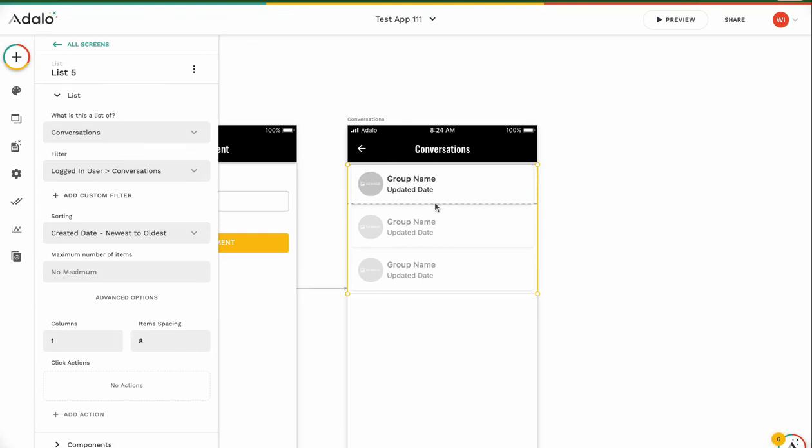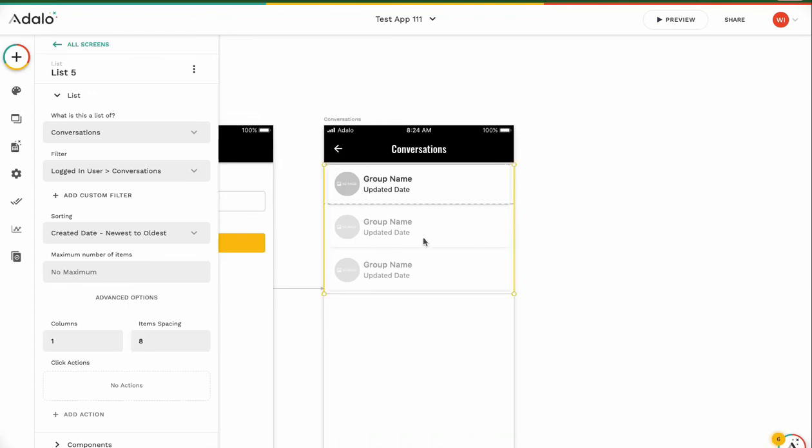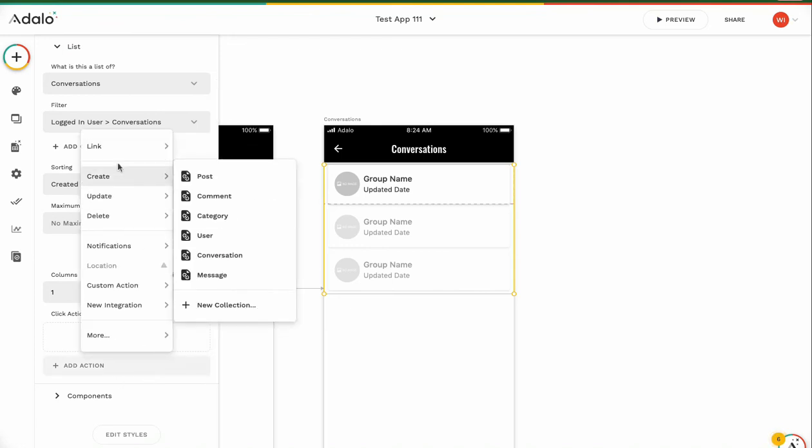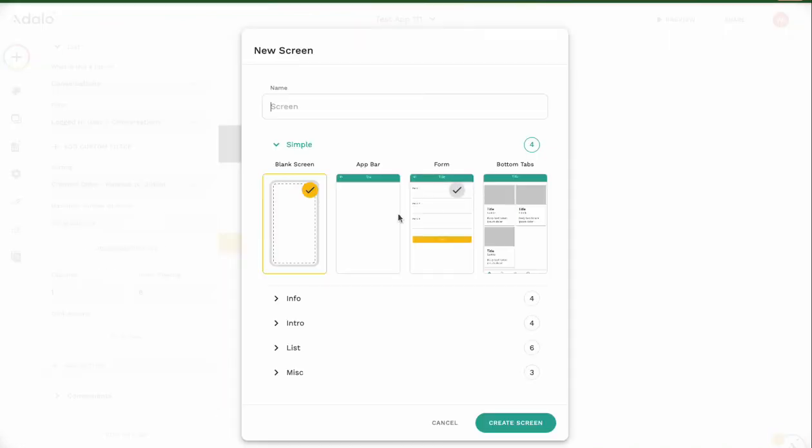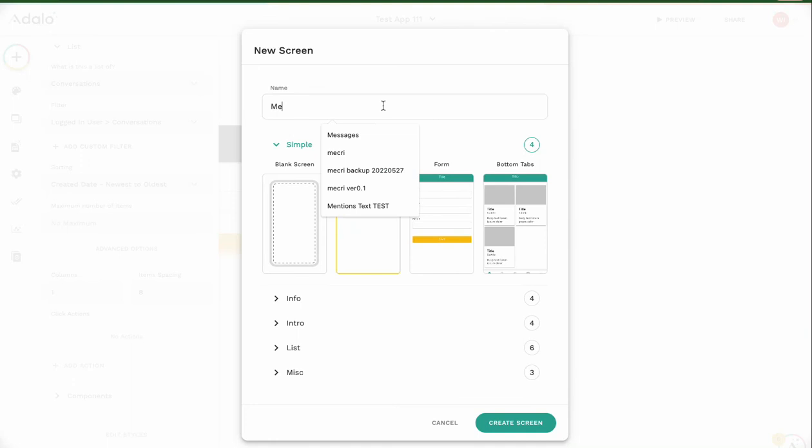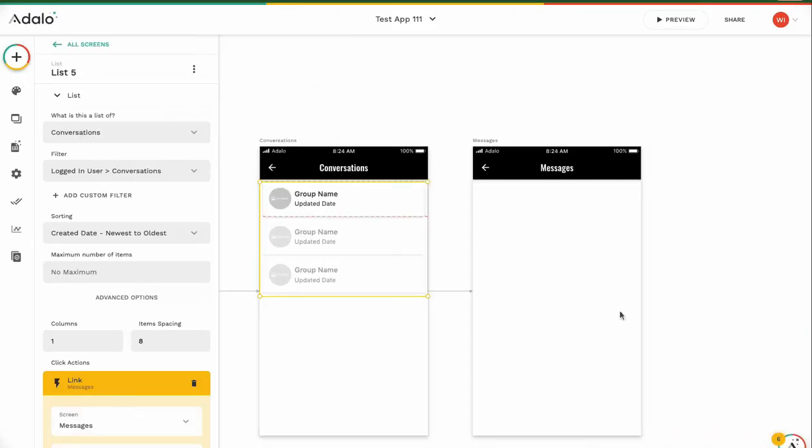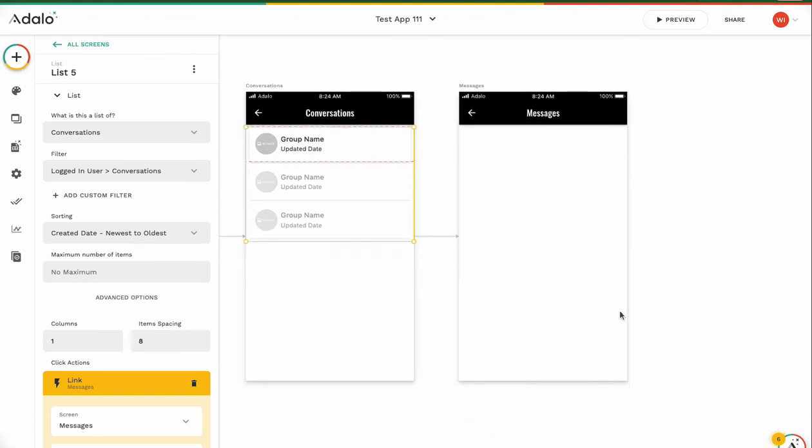Then next, I'm going to create a message page. When we click this, add action, link to new screen, app bar, messages. Like this. Messages screen is very difficult. Next video, I'll explain. This video is over. Thank you.